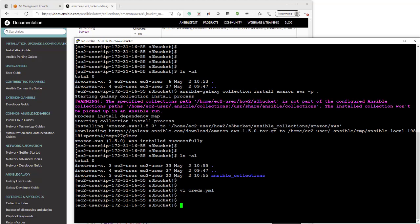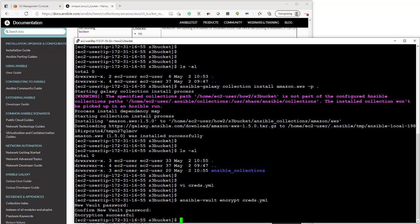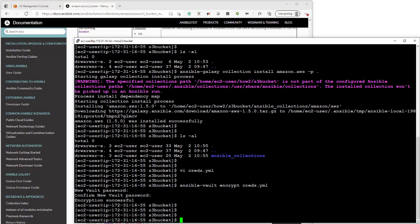Okay so now we're going to use Ansible vault to encrypt that file. And we're going to give it a password of password123.